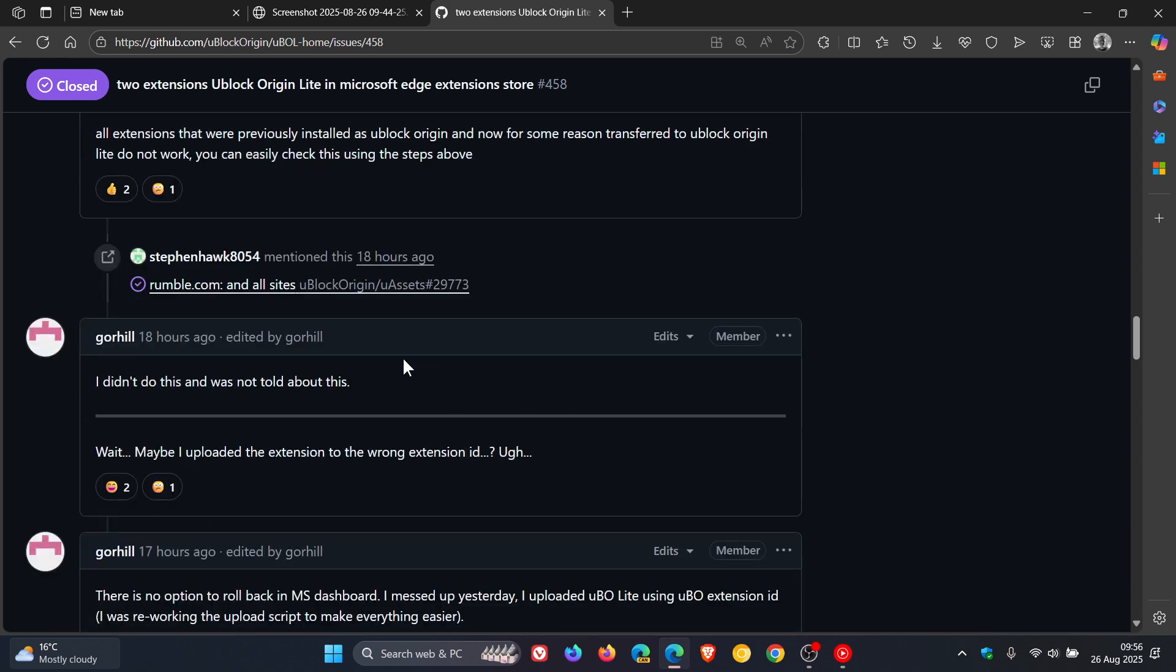18 hours ago, I didn't do this and was not told about this. Wait, maybe I uploaded the extension to the wrong extension ID. Ugh. Okay. So it was a mistake.